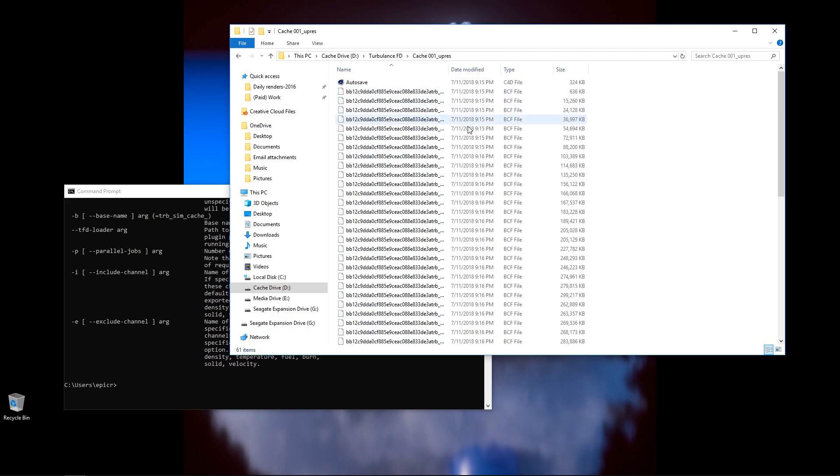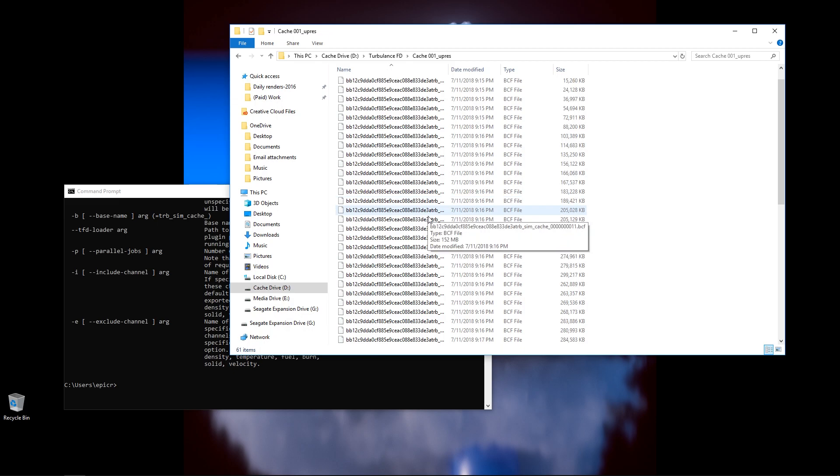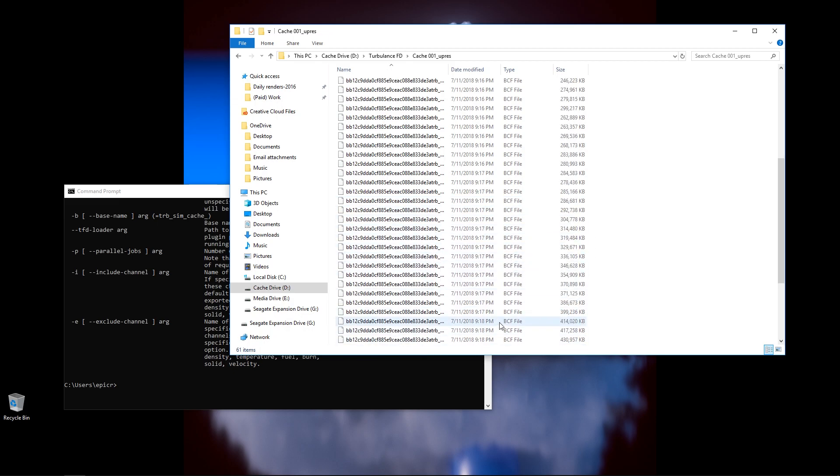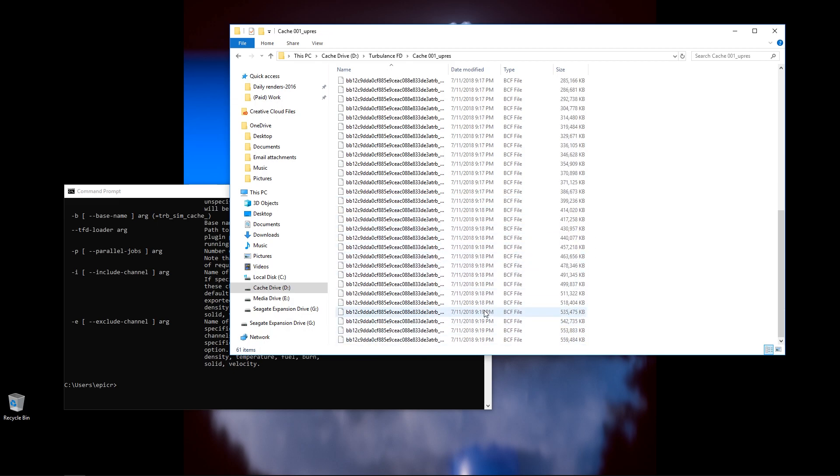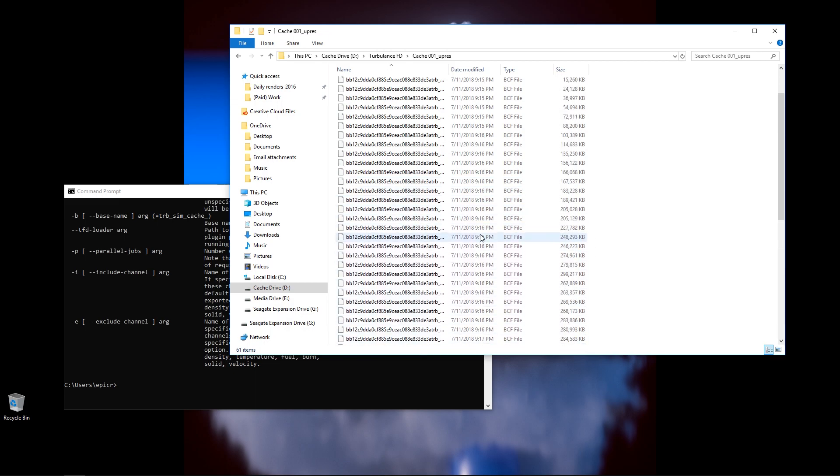Now in this file, you can see this is a whole bunch of BCF files. This is the type of format that TurbulenceFD caches out into. We want to convert these files, all 60 of them, into a VDB file.